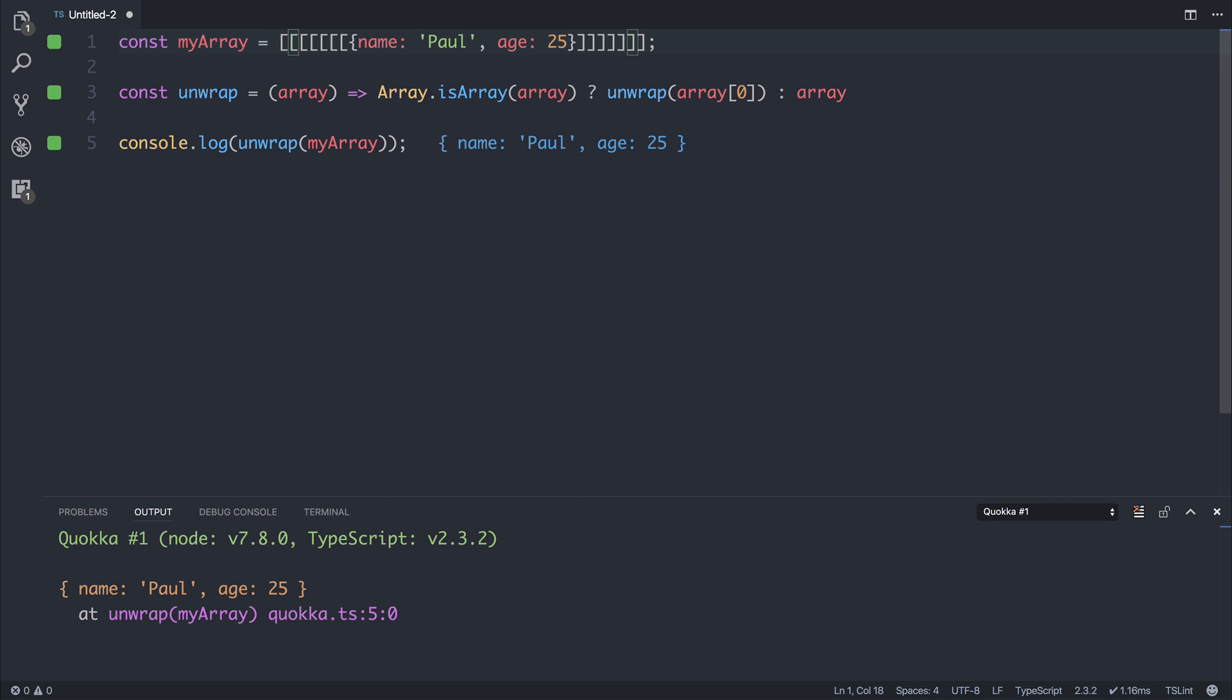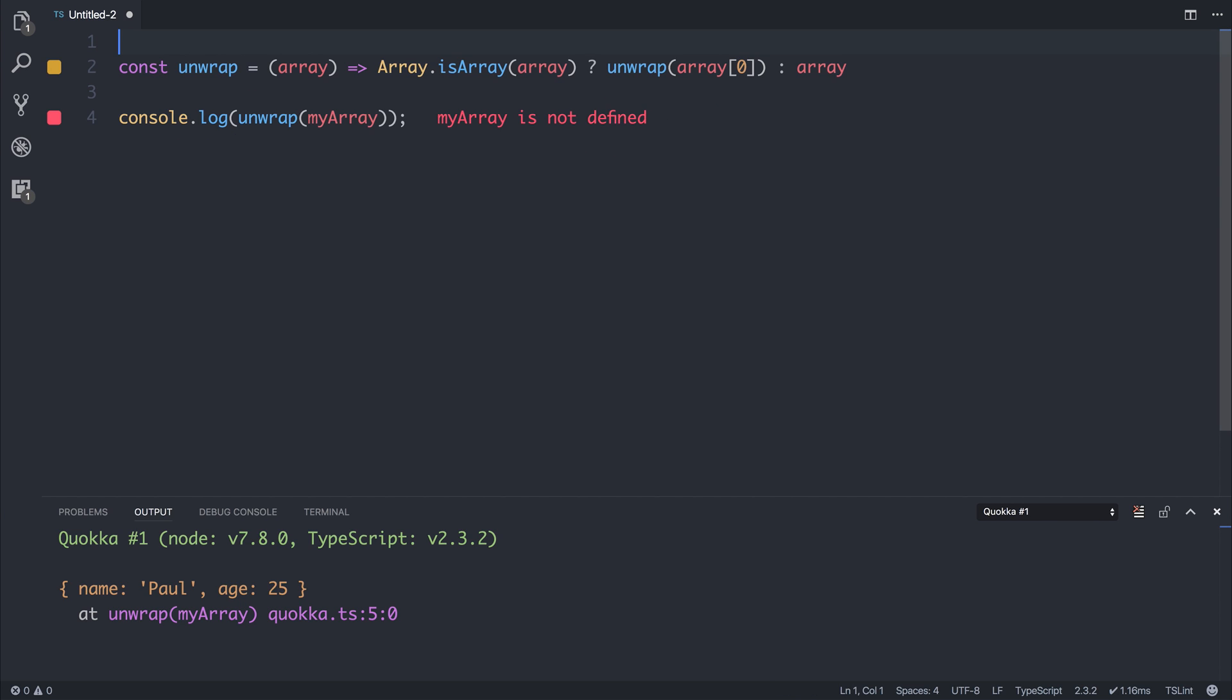Each time, if we make a mistake, for example, if we were to remove this myArray, we now see myArray is not defined. This is much quicker than running it in the browser.